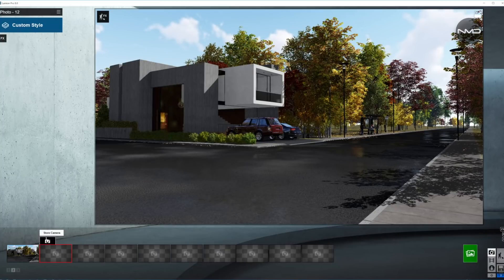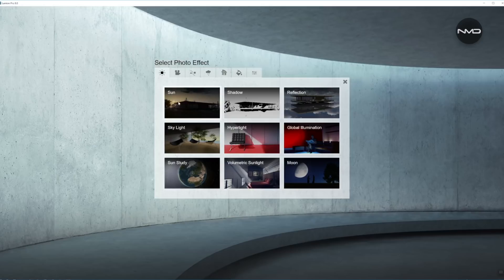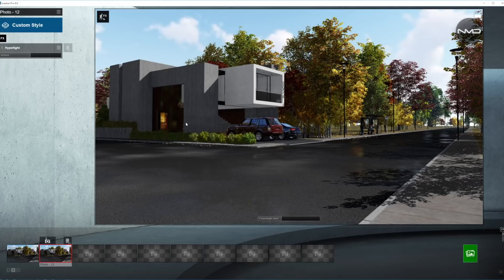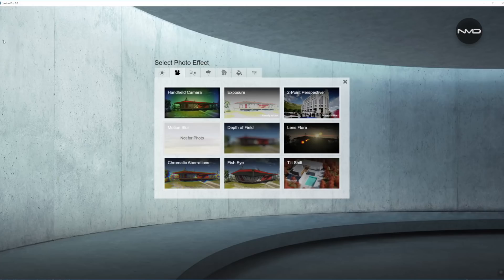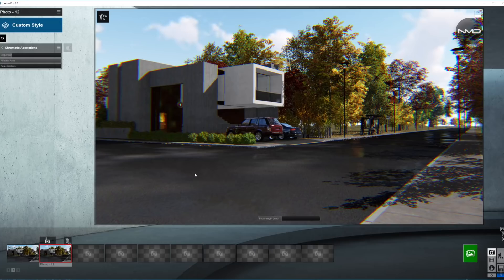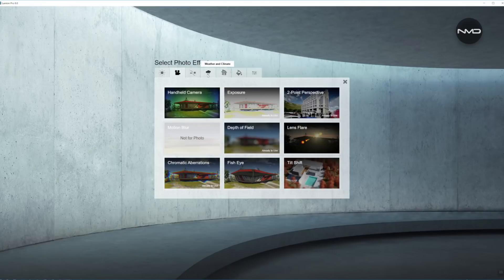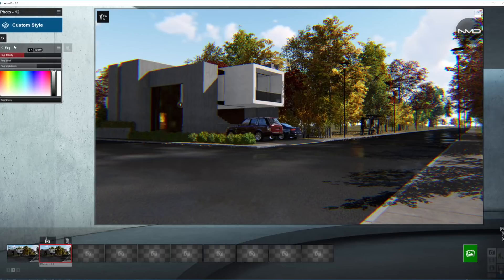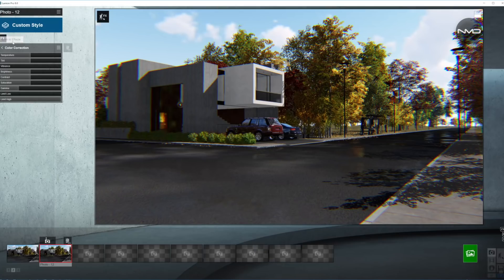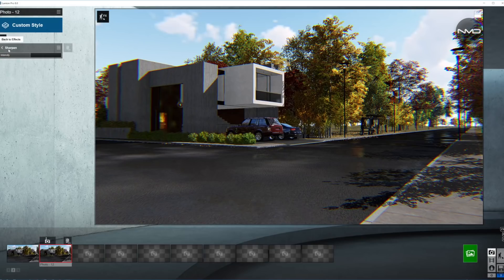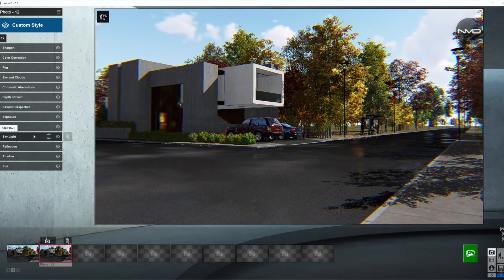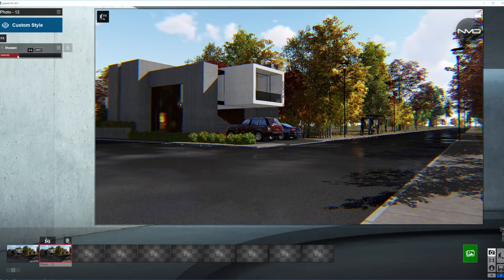Let's quickly create our base render and a copy of that as well. Now we can start choosing our effects for today: Sun and Shadow, Reflections, Skylight, Hyperlight, Exposure, Two-Point Perspective, Depth of Field, Chromatic Aberrations, Sky and Clouds, Fog, Color Correction, and Sharpening. Let's quickly double-check — looks like we got everything we need.